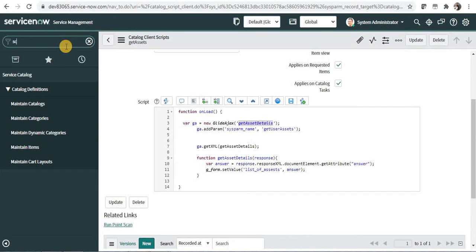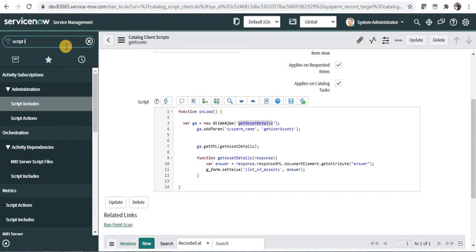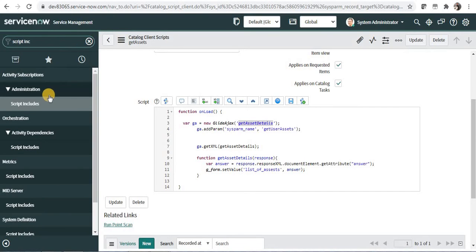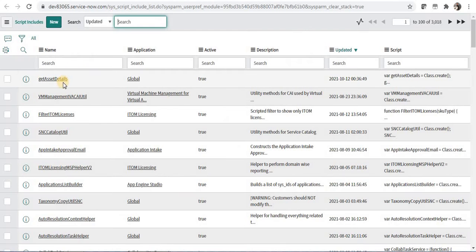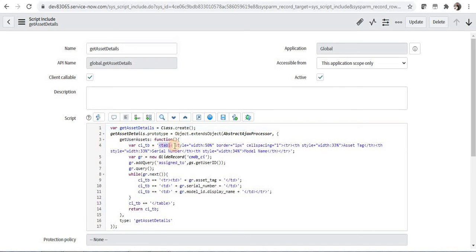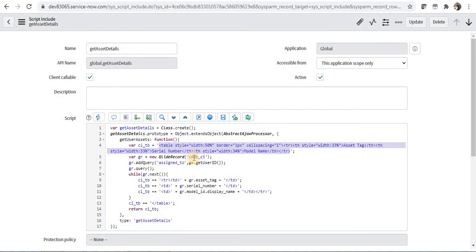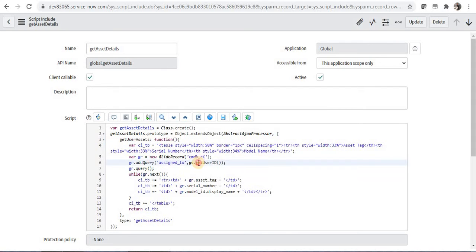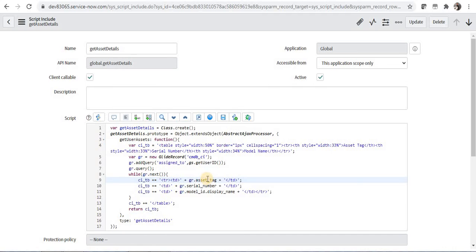Let me open this script include. I'll click on this get asset details and if you can see this particular script include actually creates a table in the HTML. I have queried the CMDB CI table and I'm getting the current logged in user. And after that in this table I'm adding a row and a column and the column consists of asset tag, serial number, and the model whichever is assigned to that particular user.